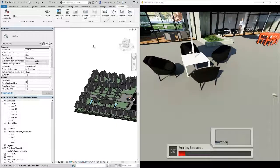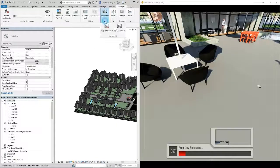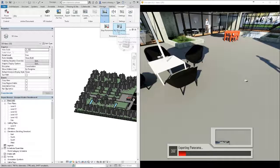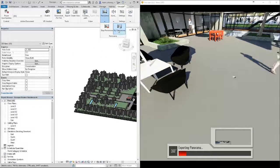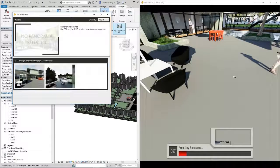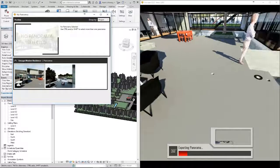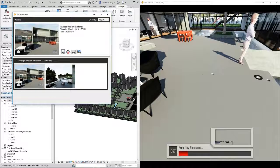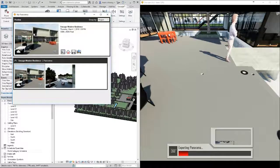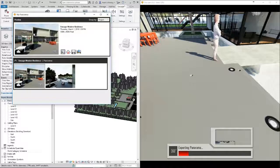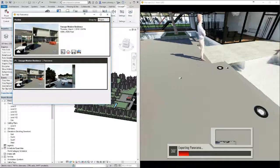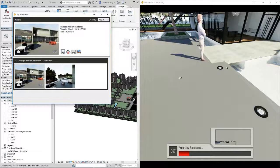Now I've already gone ahead and created that, so if I go to my Panoramas, you can see I have one in my library already. And this is uploaded into the cloud.